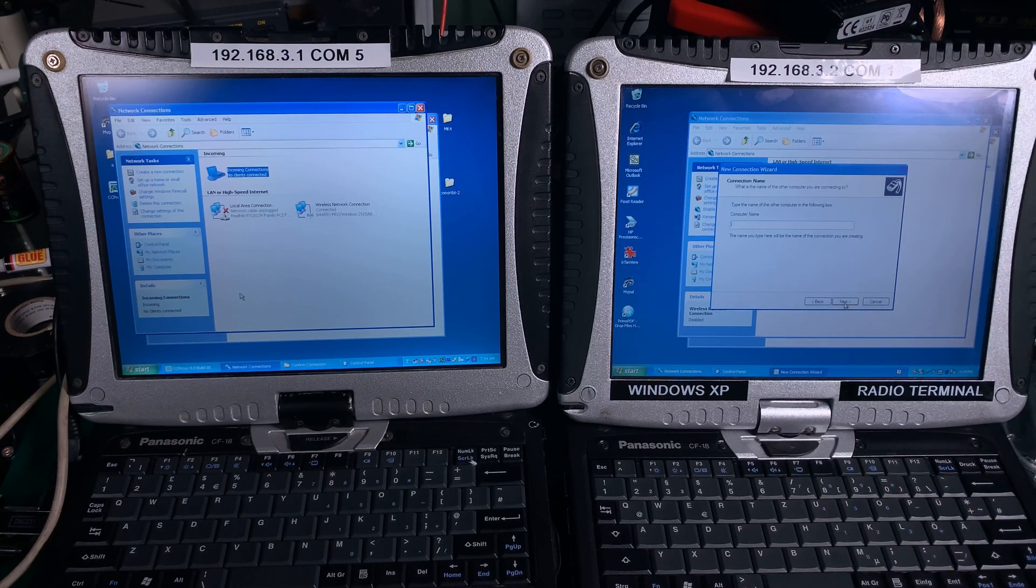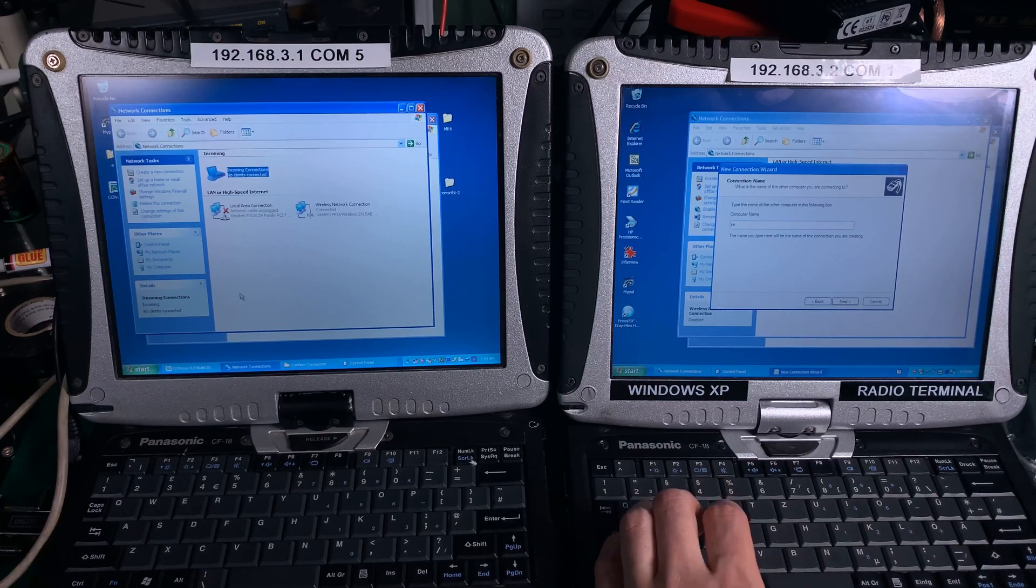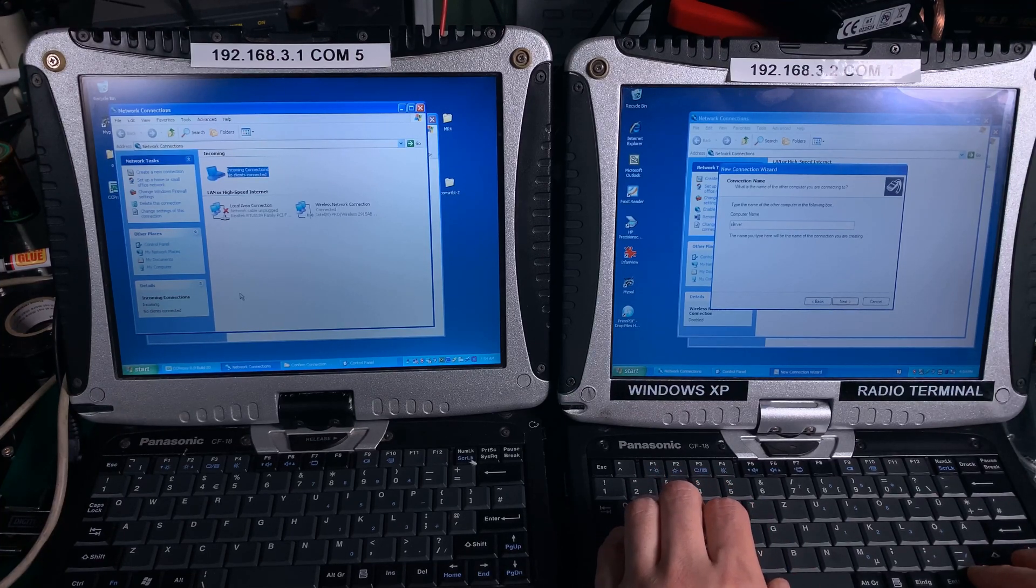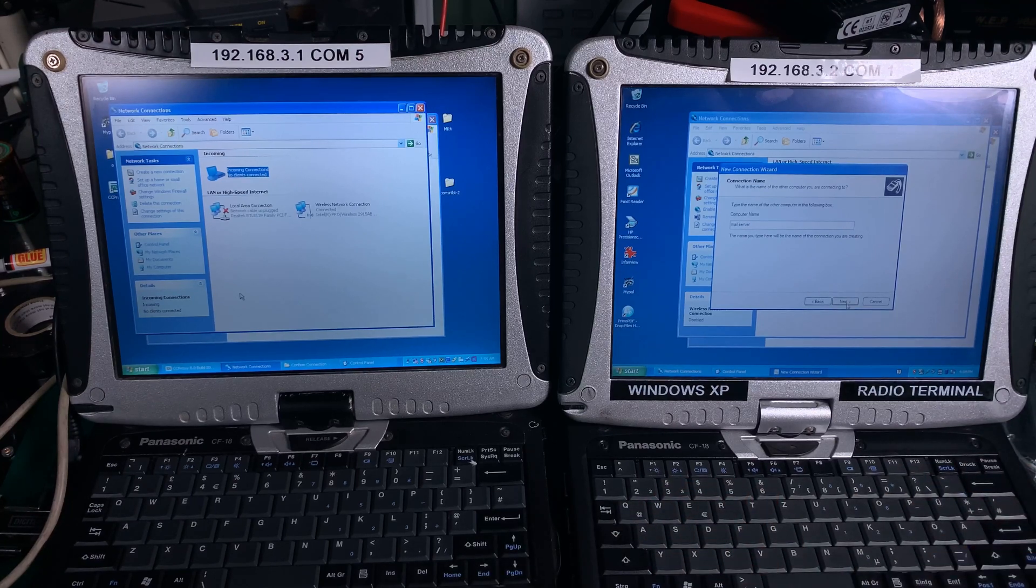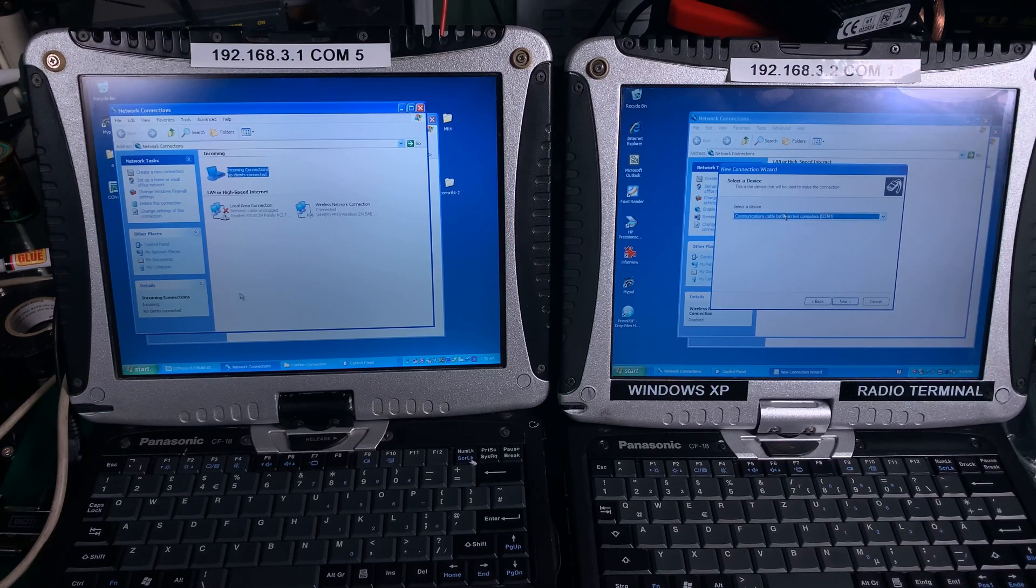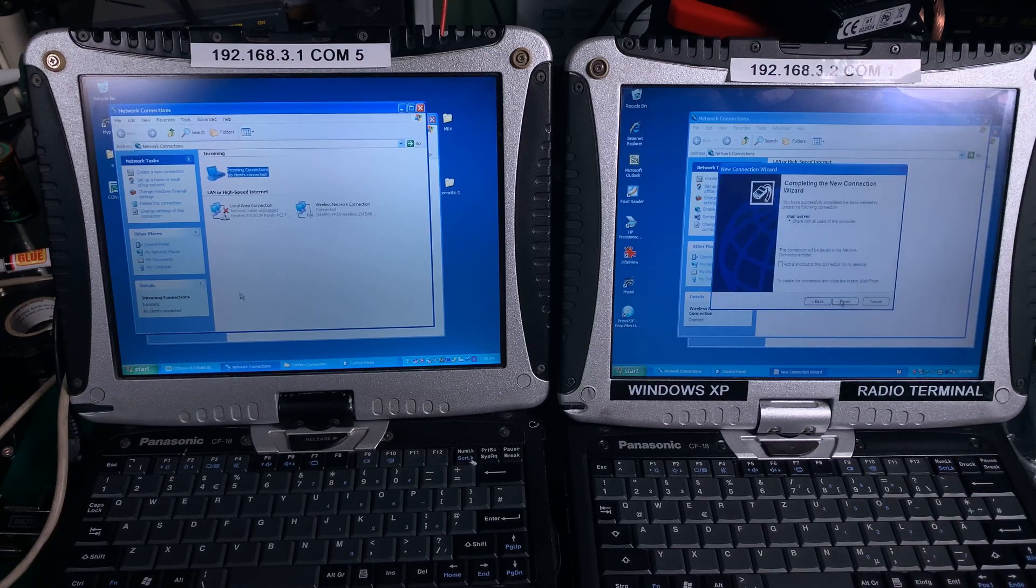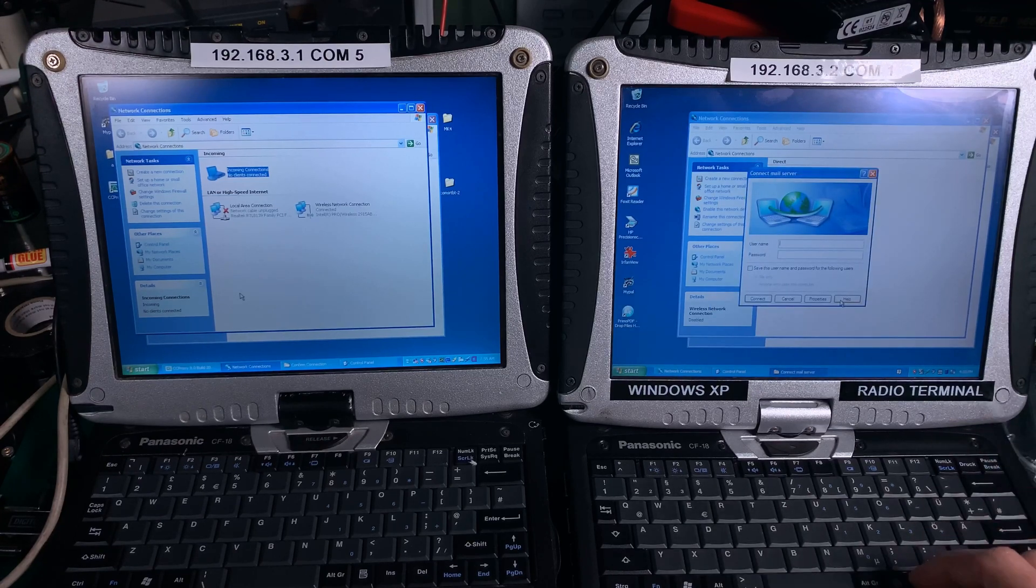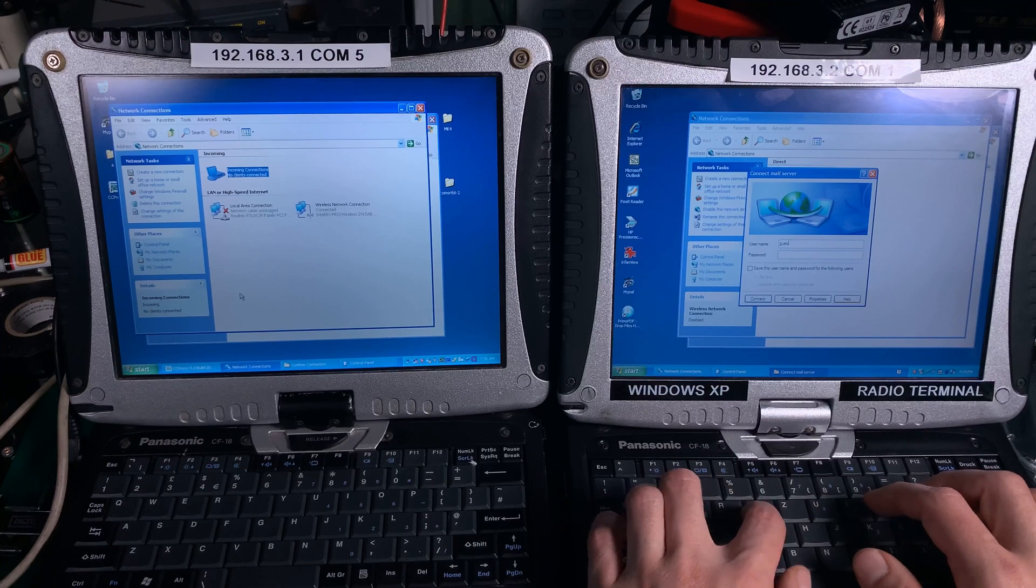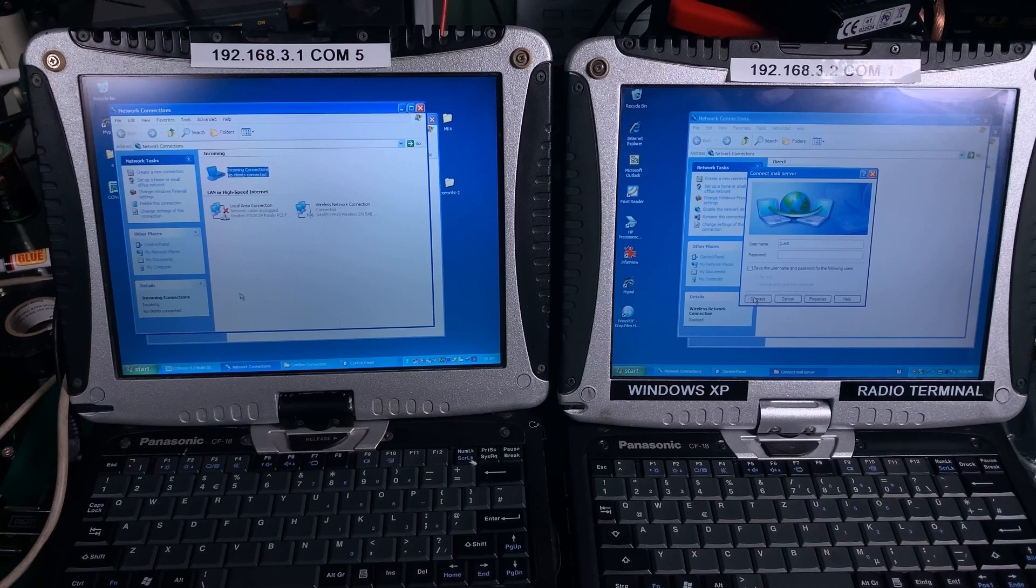We're just only going to name it, so I can call it mail server, next. Here I'm selecting the Communication Cable Between Two Computers. This is the null modem device that we just installed, next, and it's ready. Here I'm going to put guest as username and I'm going to hit connect.